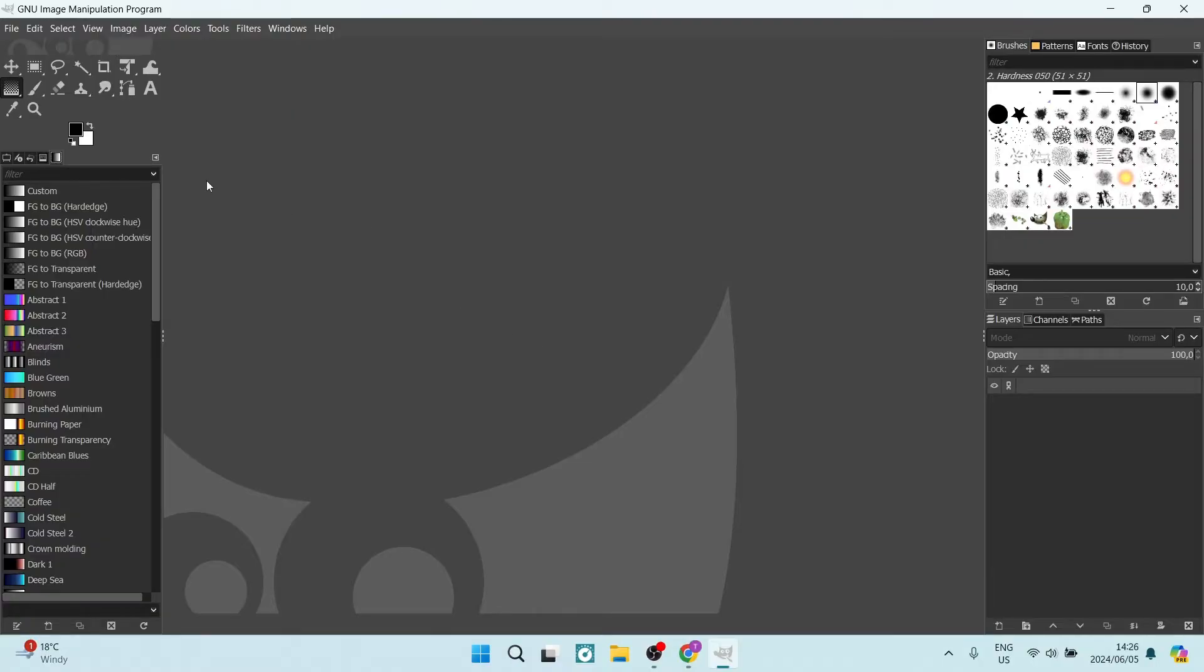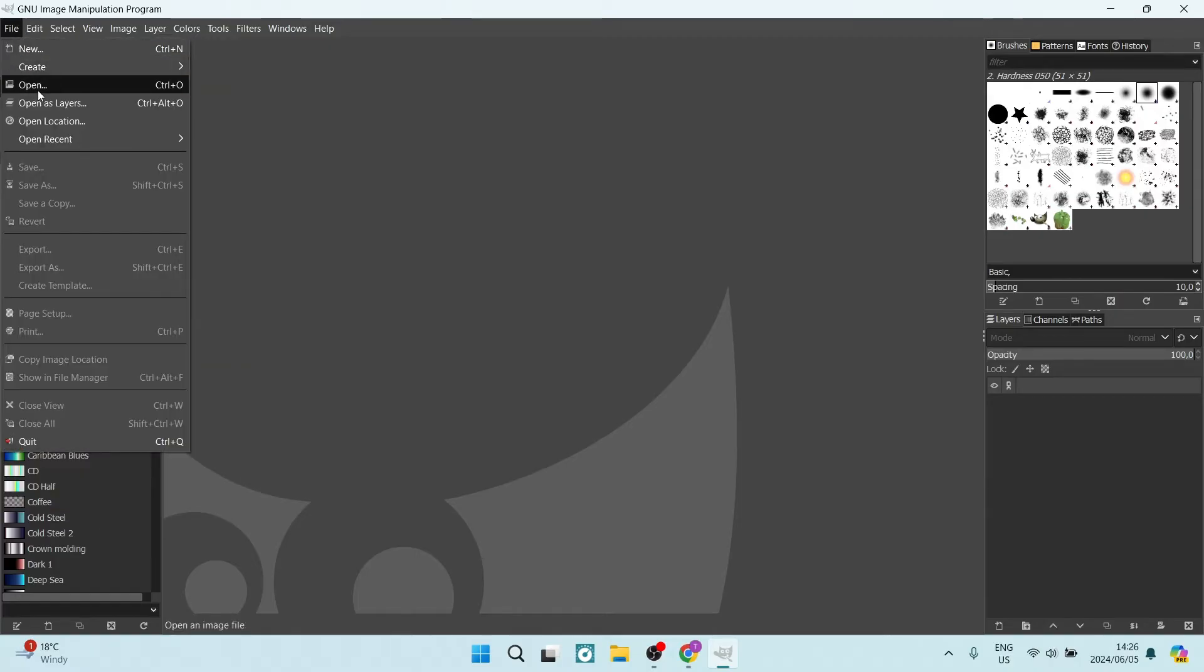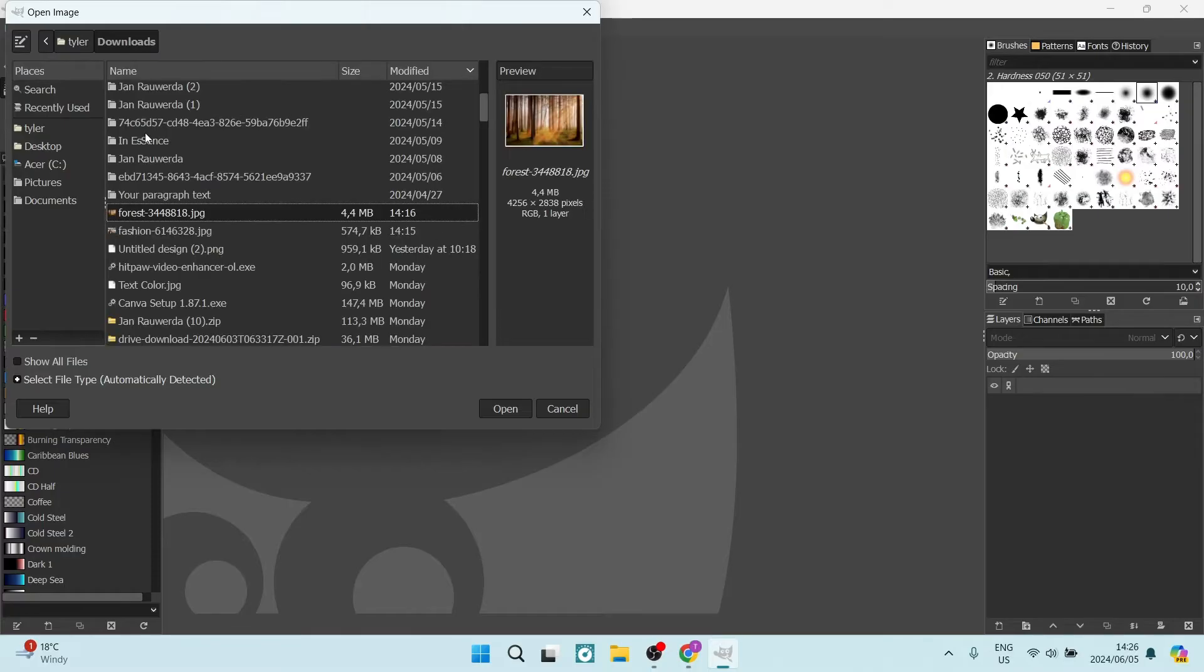We're going to go up to the top left-hand side, click on File, and here we can click on Open. This will allow us to access our device and choose the images that we would like to merge.